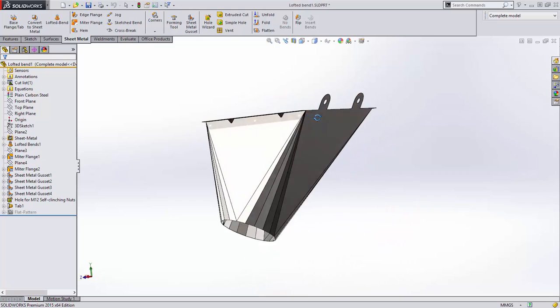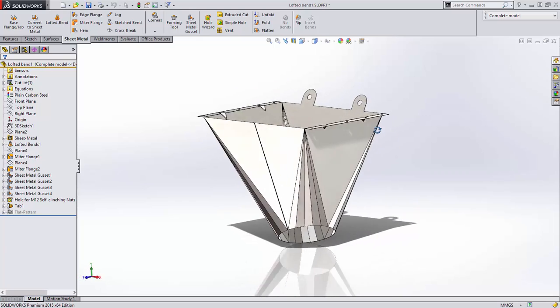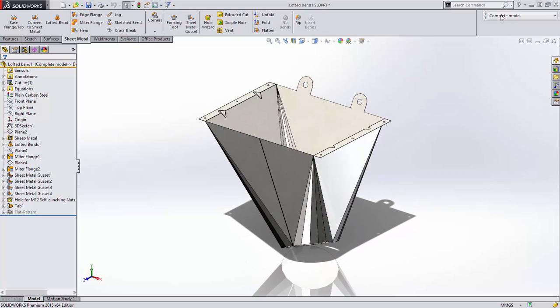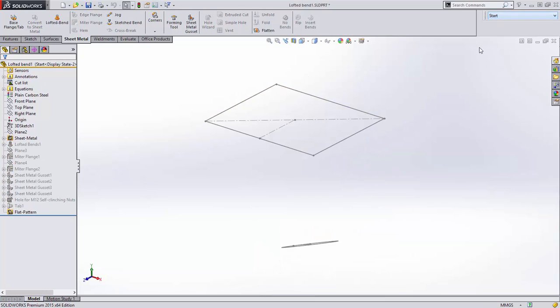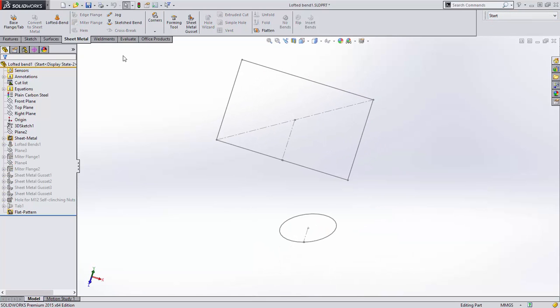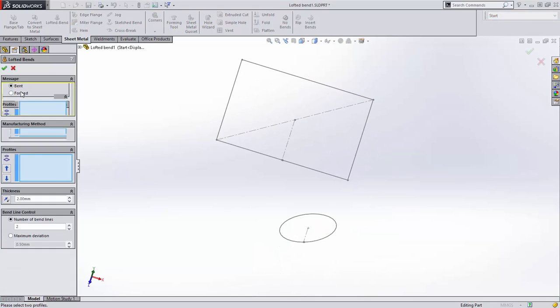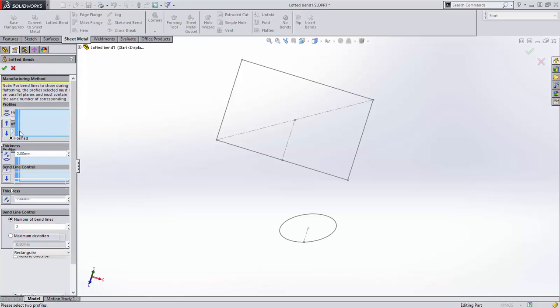In SOLIDWORKS 2014, we introduced a new lofted bend method that created real bends as opposed to the approximated bends created using the formed method, but this new capability was limited to lofted bends with parallel sketch lines.